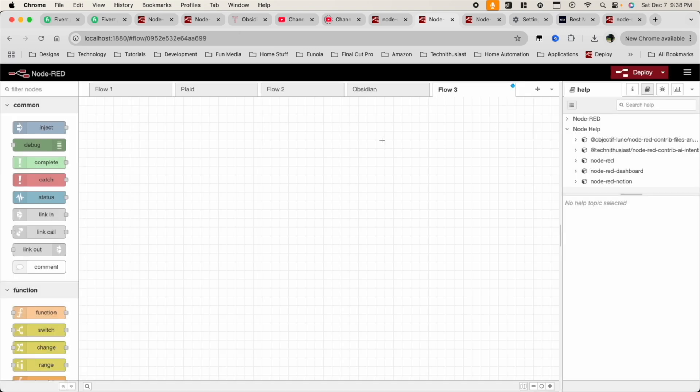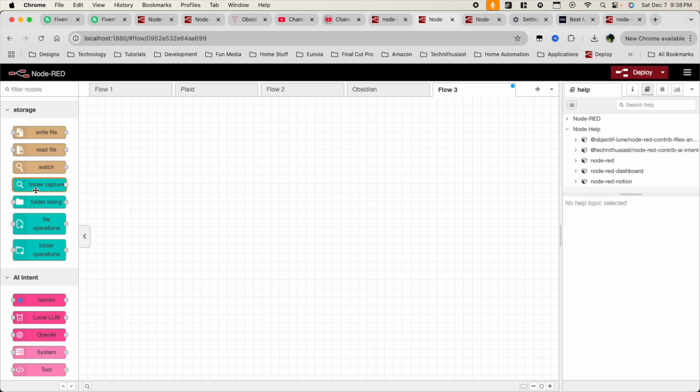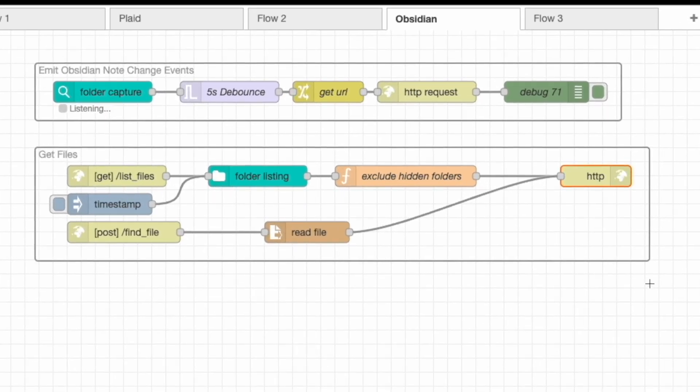Once it's installed, it'll show up on the side panel in this turquoise color. This lets you talk to your computer's files, including your Obsidian Vault. Next, you're going to need the automations. I'm going to walk through this so you can get an understanding of how all of this works. These three Flows are going to be responsible for bridging the gap — acting as the middleman between Home Assistant and Obsidian.